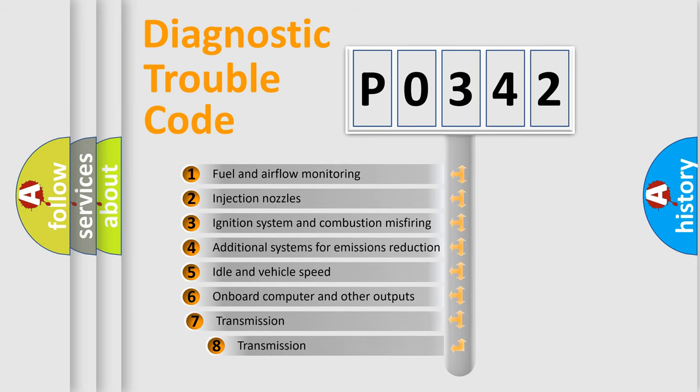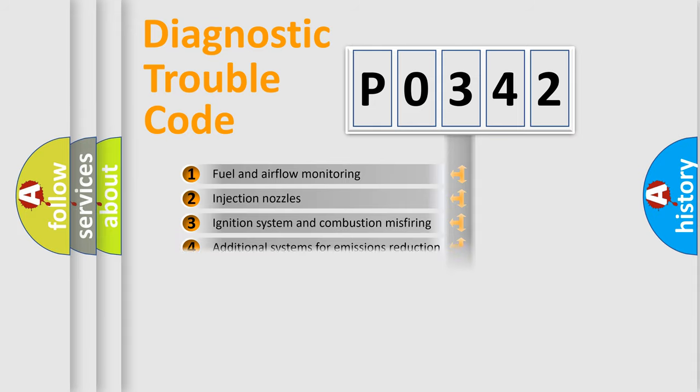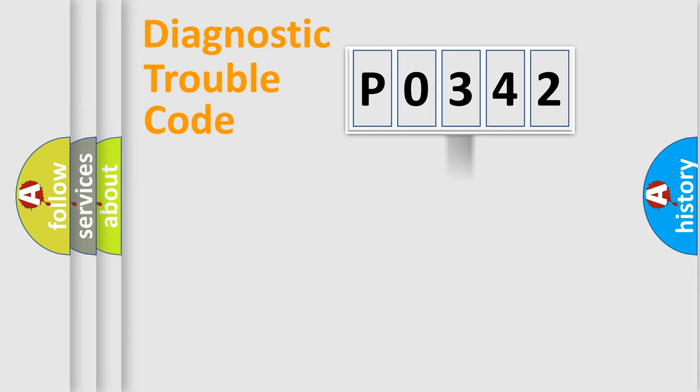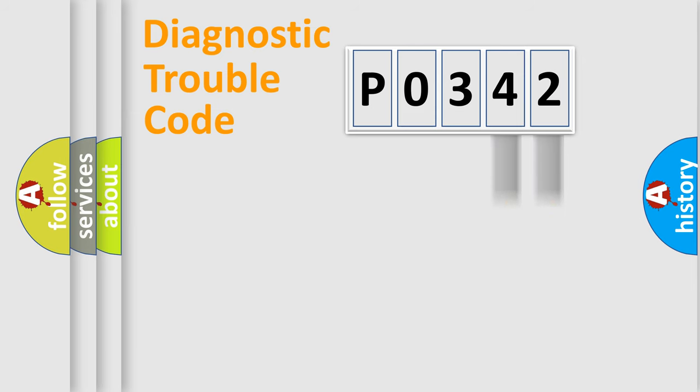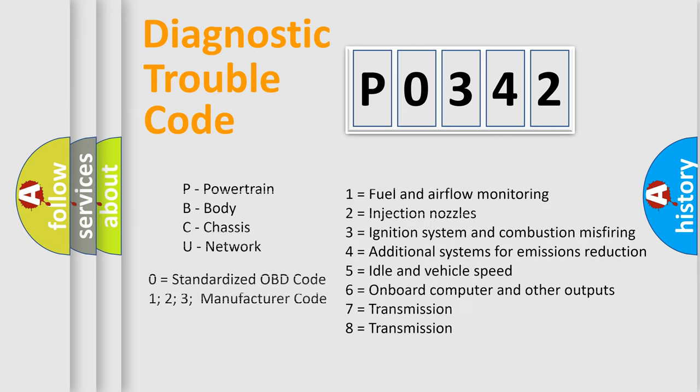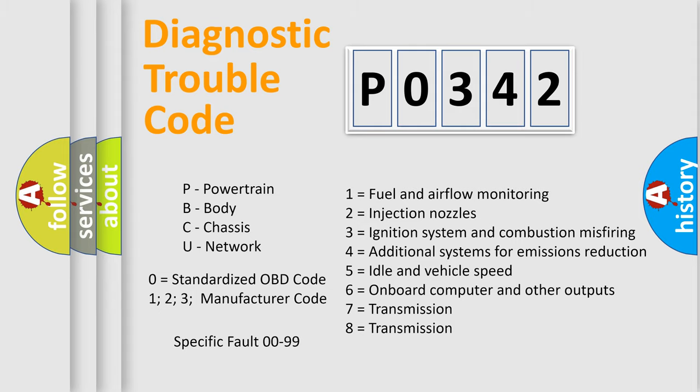The third character specifies a subset of errors. The distribution shown is valid only for the standardized DTC code. Only the last two characters define the specific fault of the group. Let's not forget that such a division is valid only if the second character code is expressed by the number zero.